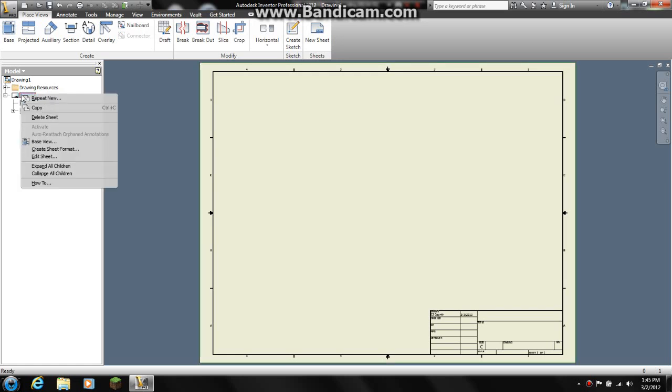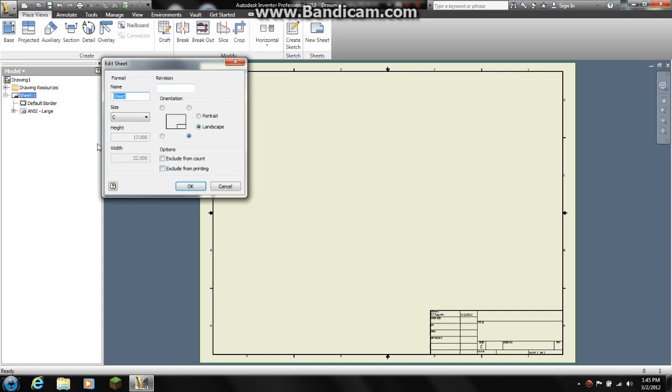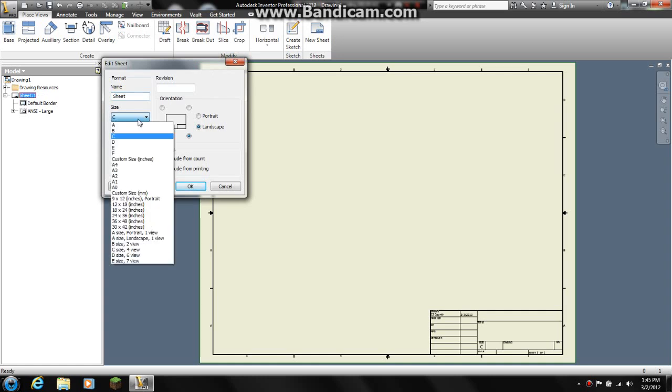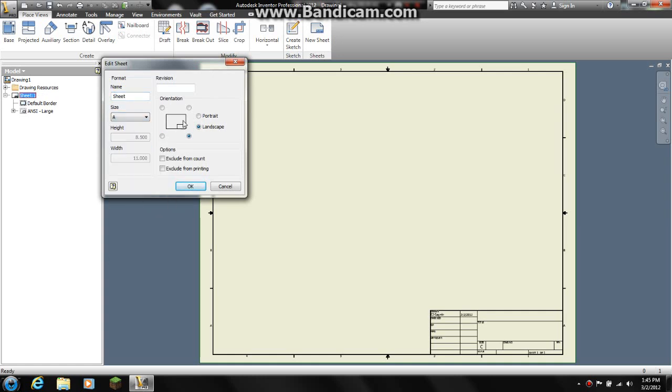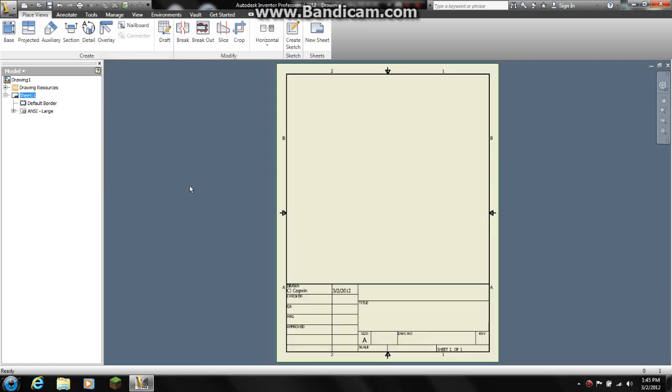I am going to come over here to sheet. I am going to hit edit sheet. Now you can choose whatever size you want. I am going to use a size A and I am going to set it to portrait, and I am going to hit ok.